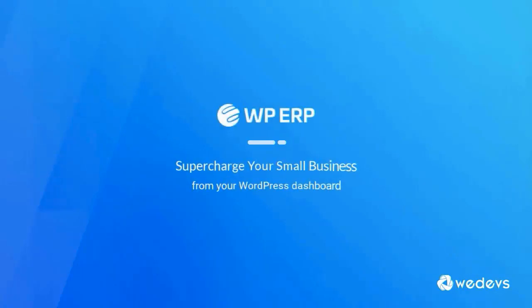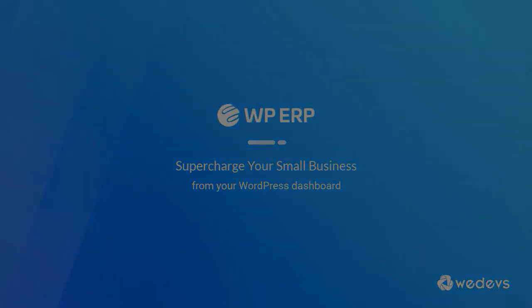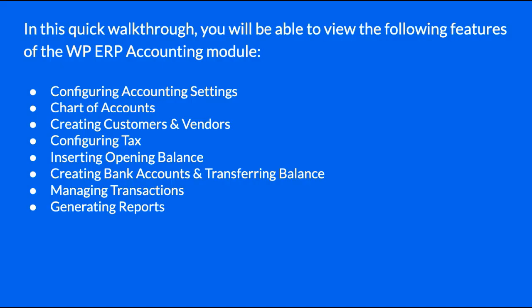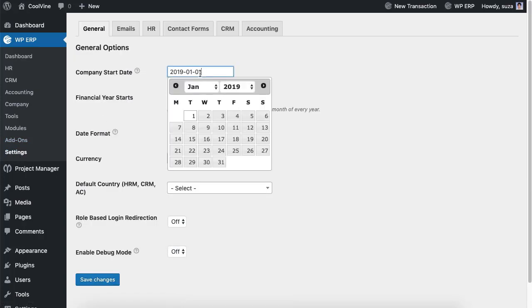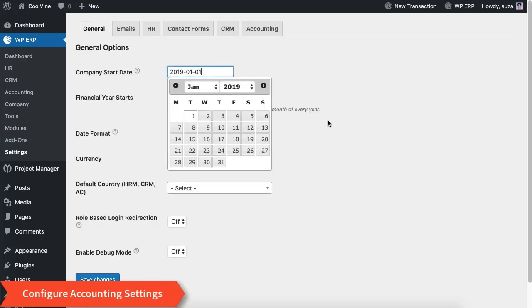Hello, this is Richard from the WordPress ERP team. In this video I will walk you through the WordPress accounting tool. Let's start. This is the ERP dashboard. Now let's go to the ERP settings.